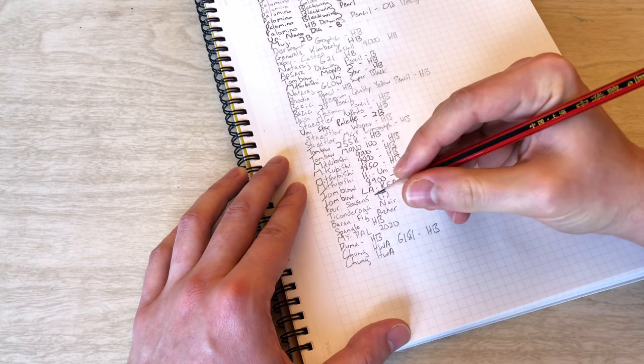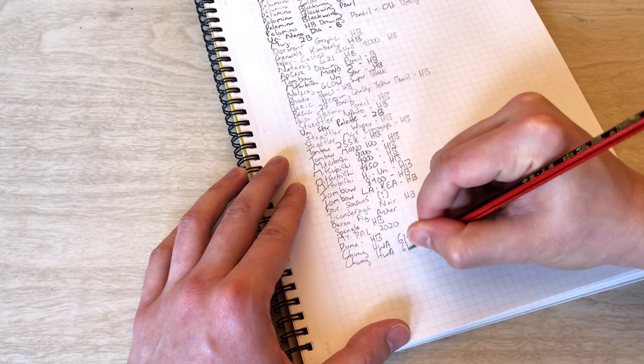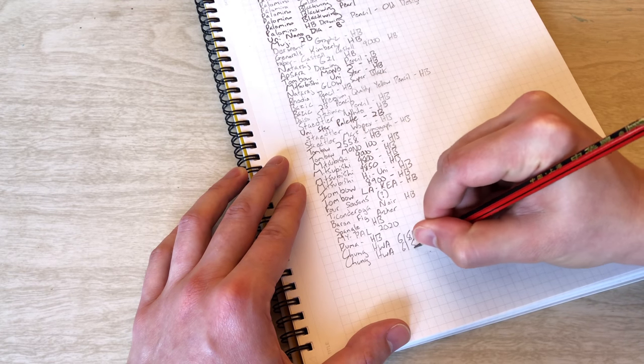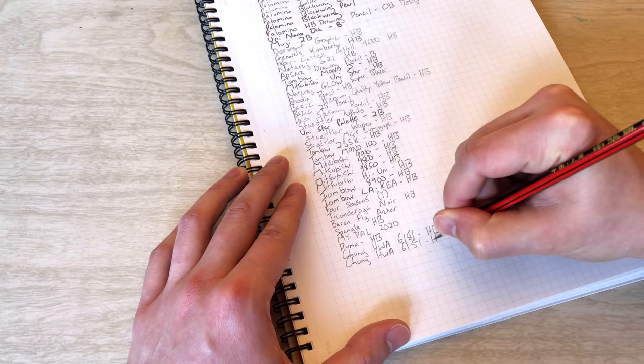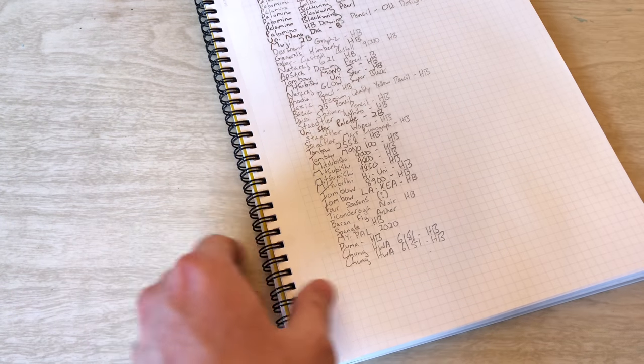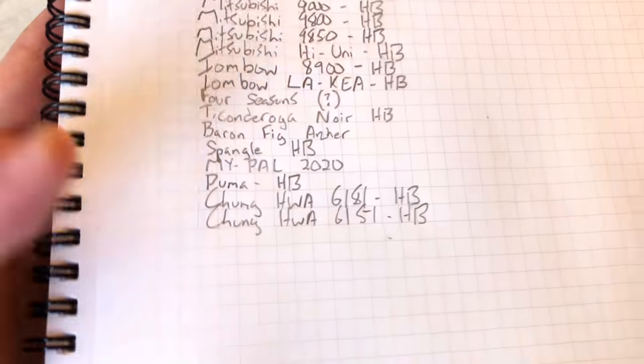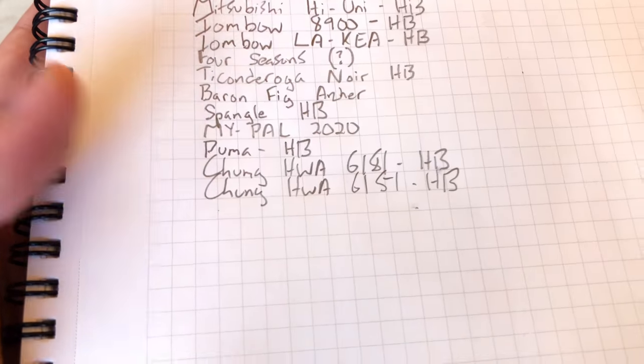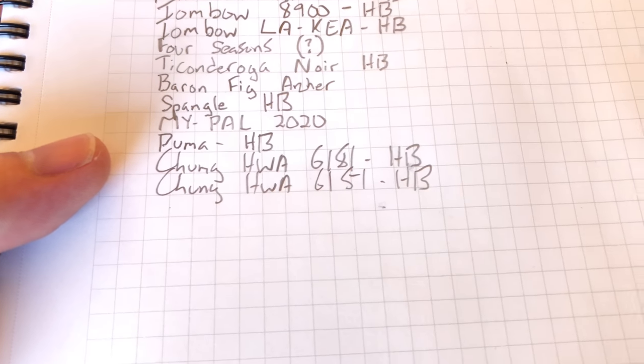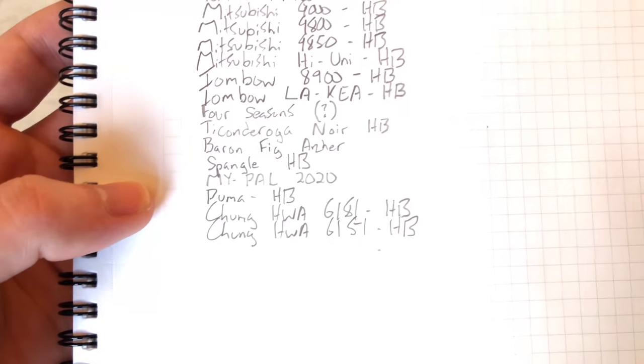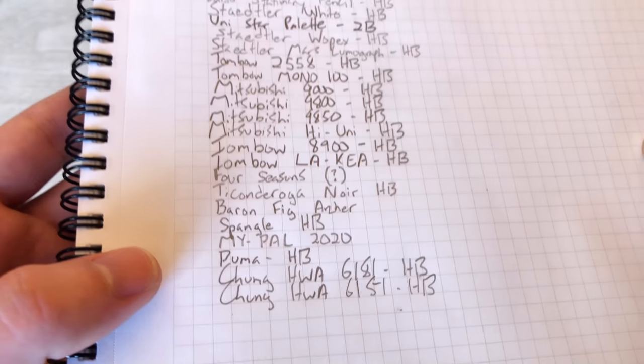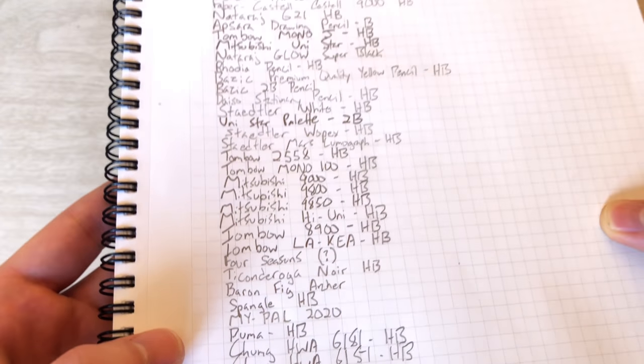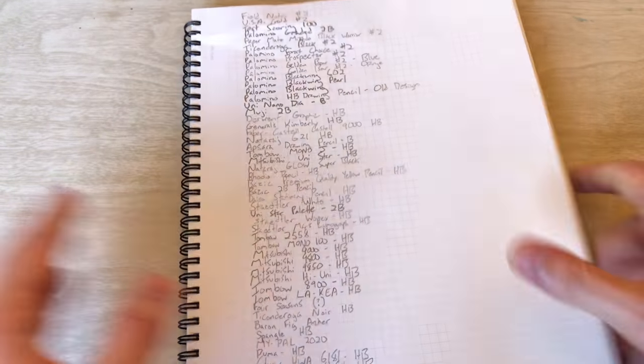Okay. We'll grab our big book here and see how it compares. Nice and smooth. And this is the 6151 in HB. Let's see how it did compared to the other Chung. Pretty close, actually. Pretty close. And then compared to some of the other pencils there. Boom.